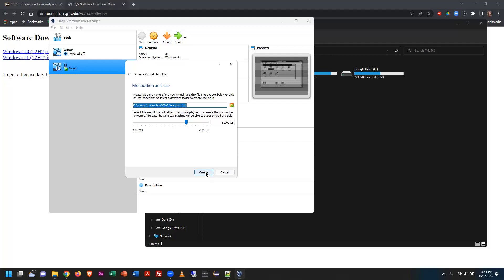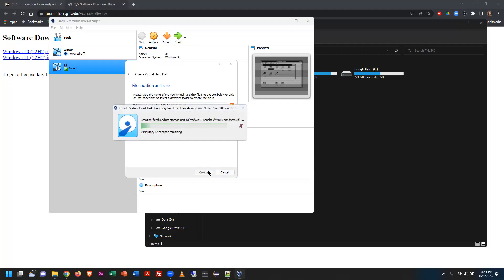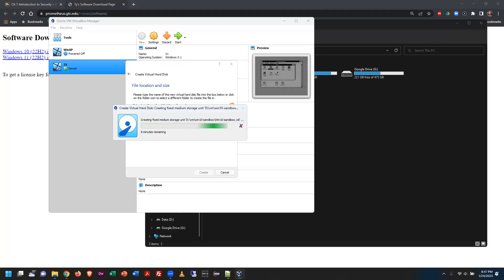Click Create to generate the virtual hard drive file. Although this creates the core settings for the virtual machine, there will be some tweaks needed. It takes a little bit of time — about 7 minutes remaining. This is a perfect time for a short break; the time will vary depending on the speed of your machine and the type of hard drive you have.